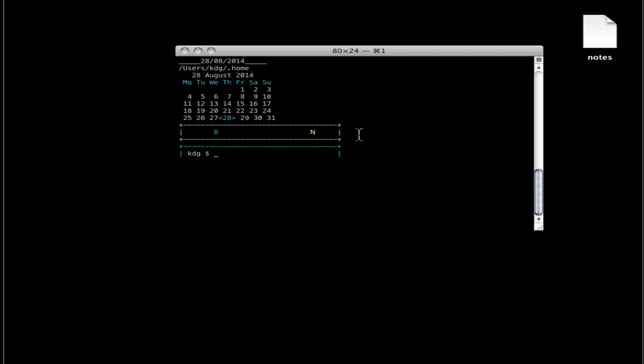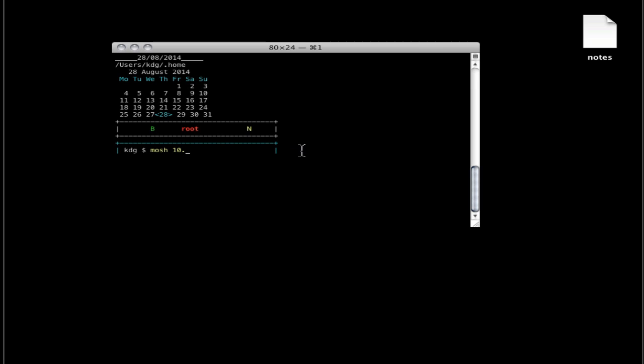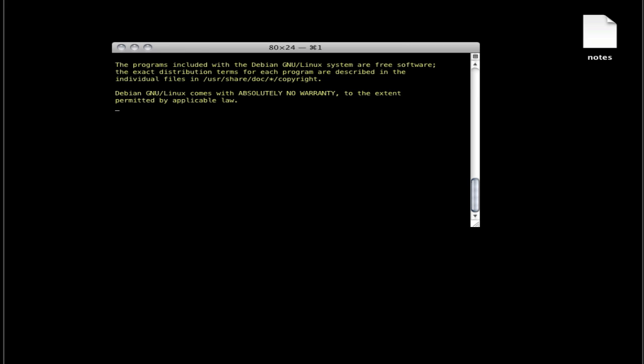Then I SSH into Raspberry Pi. I enter the command and it asks for password. I enter the password and then I'm in to the Pi.